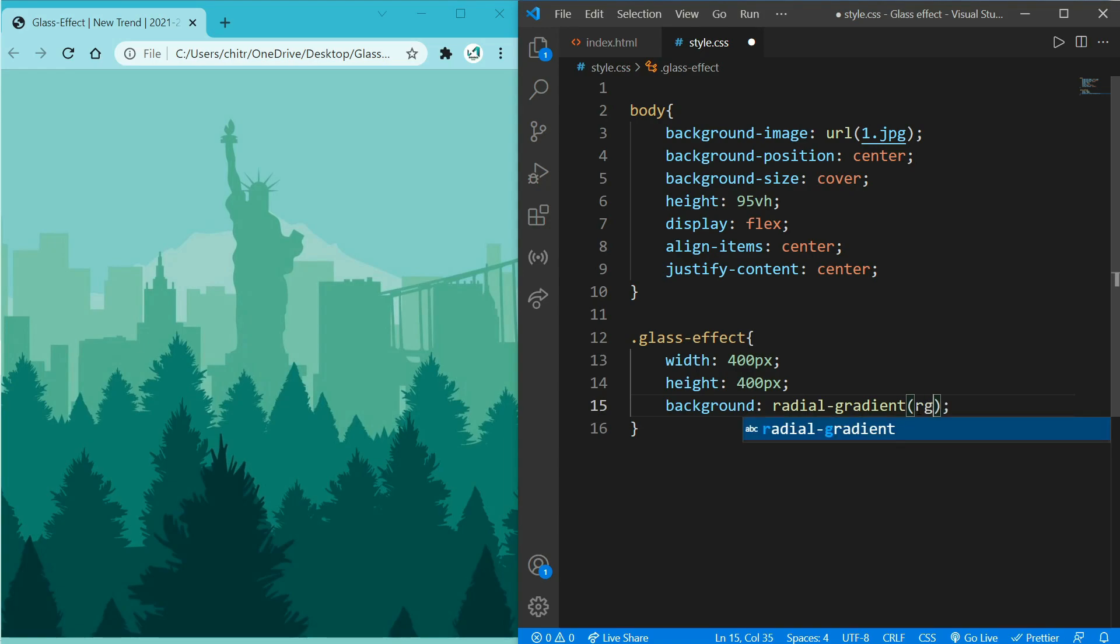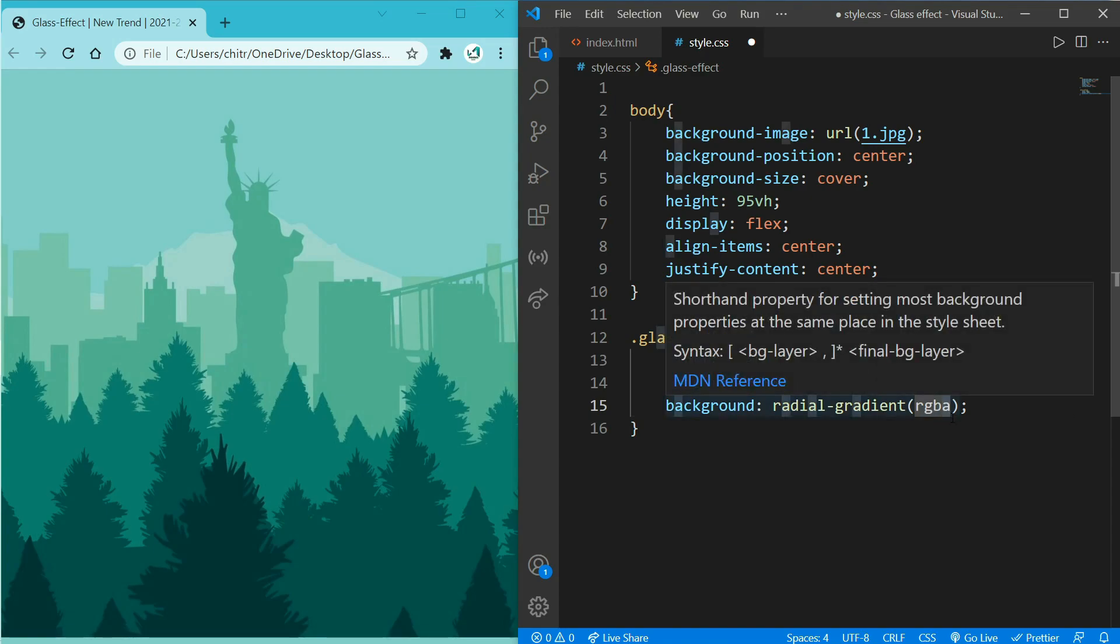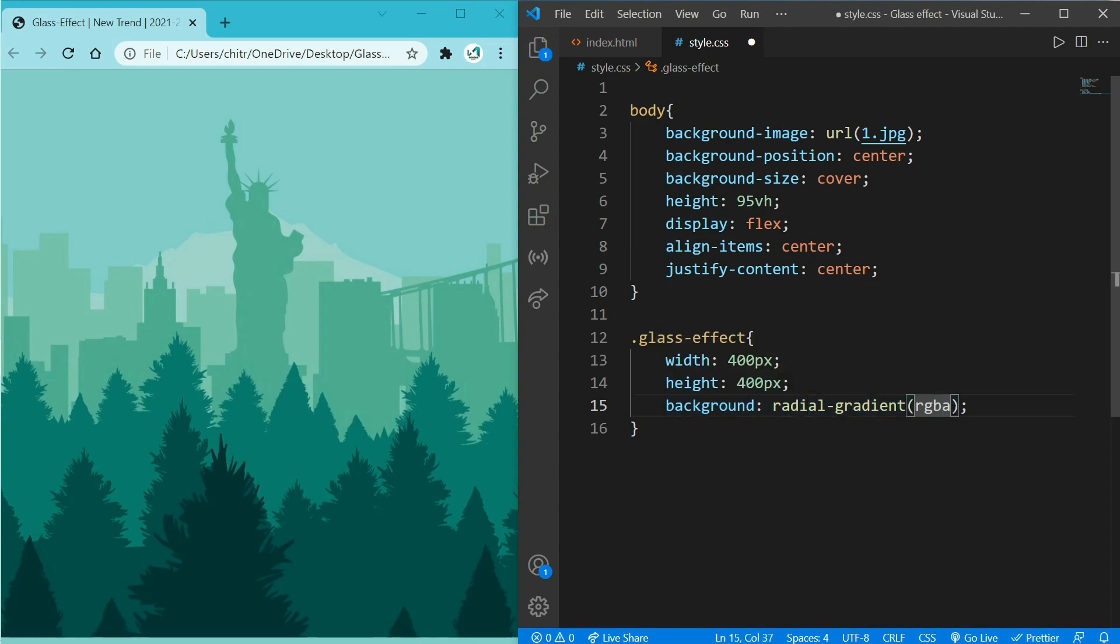Now write RGBA. You all know RGB represent red, green and blue. A represents alpha, which specifies the opacity for a color. So we will add 0,0,0,0 at first to make it visible for now, that is black color.